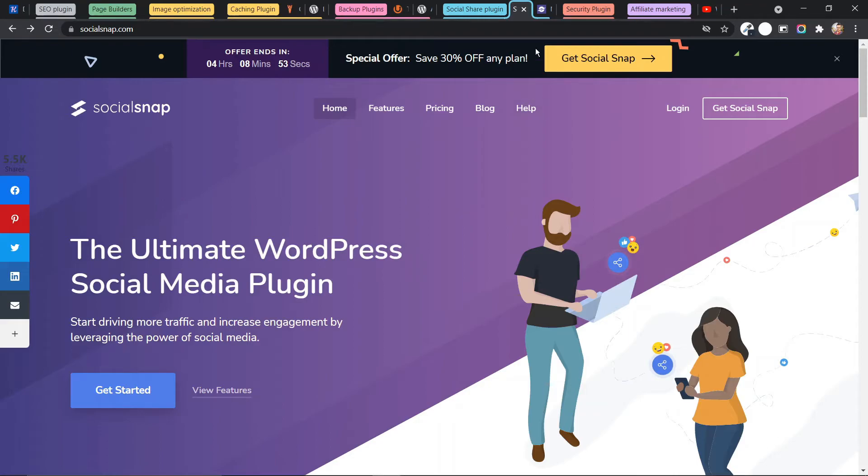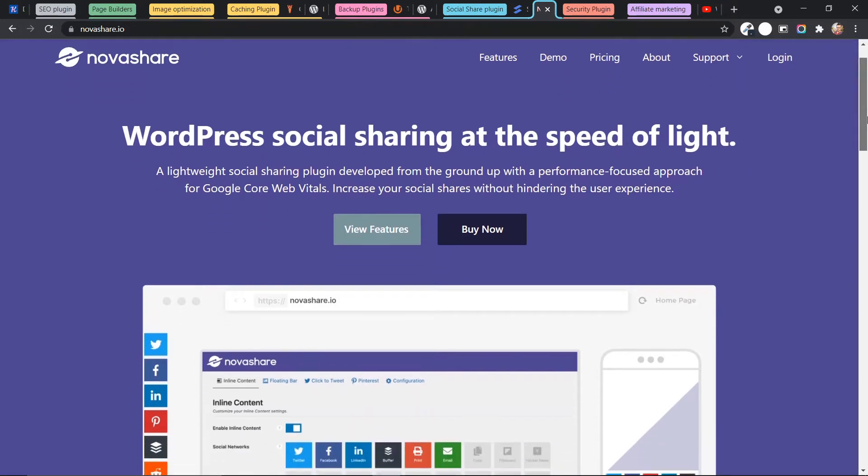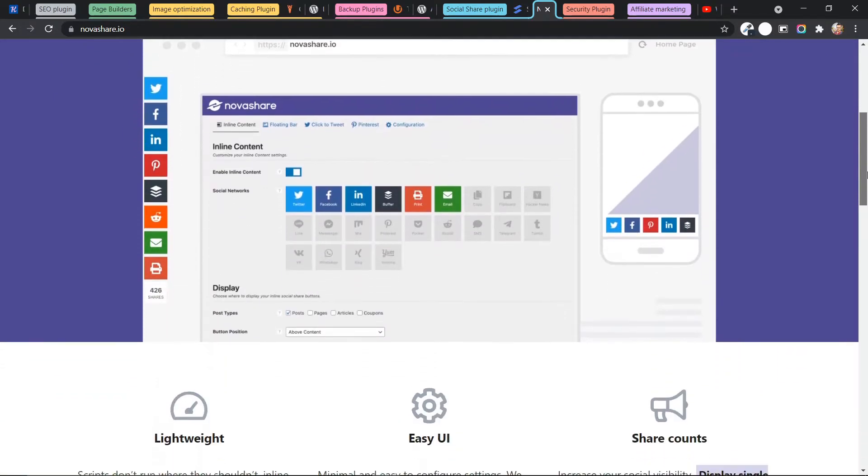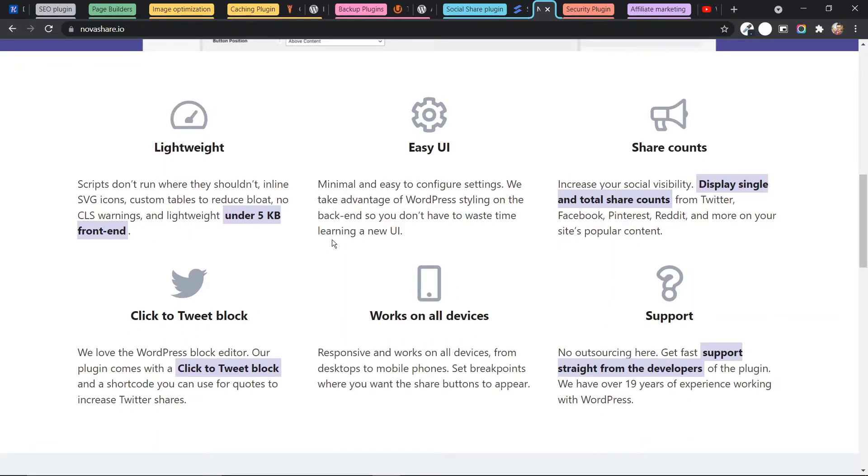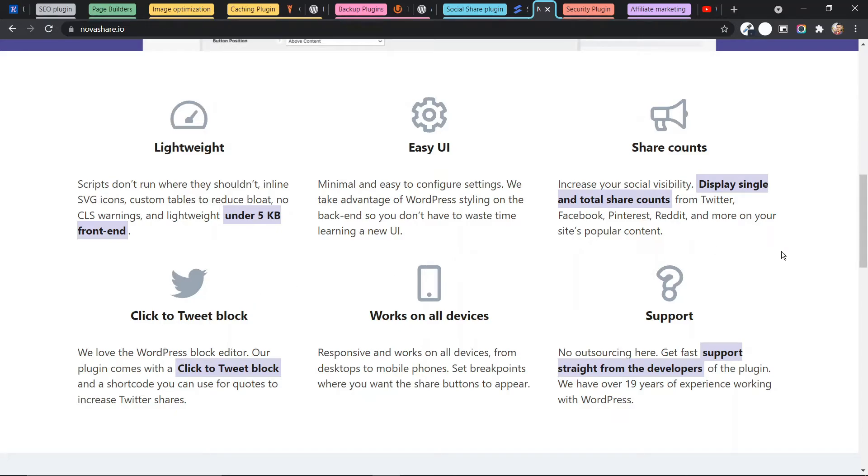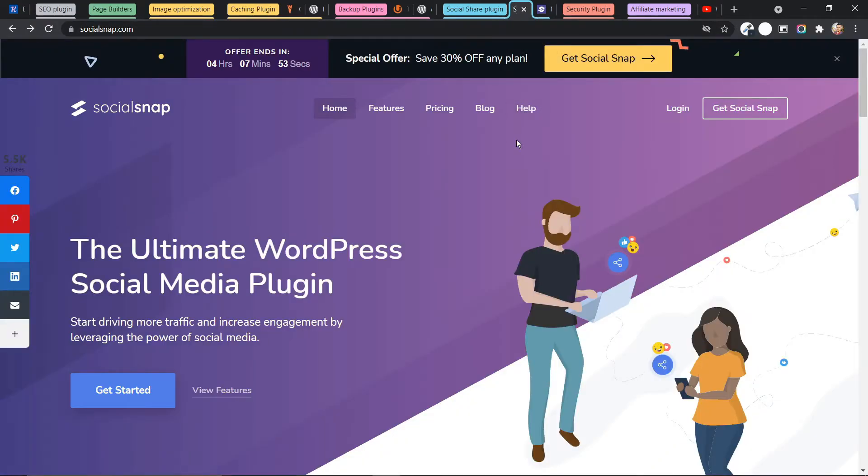And the second social sharing plugin in our list is NovaShare. NovaShare is also a popular social sharing plugin in WordPress. And it is quite lightweight, which is under 5KB in the front end. And here you can easily add the social sharing buttons to your website. You can also add click to tweet blocks using this plugin. So you can either use NovaShare or SocialSnap for your social media sharing.